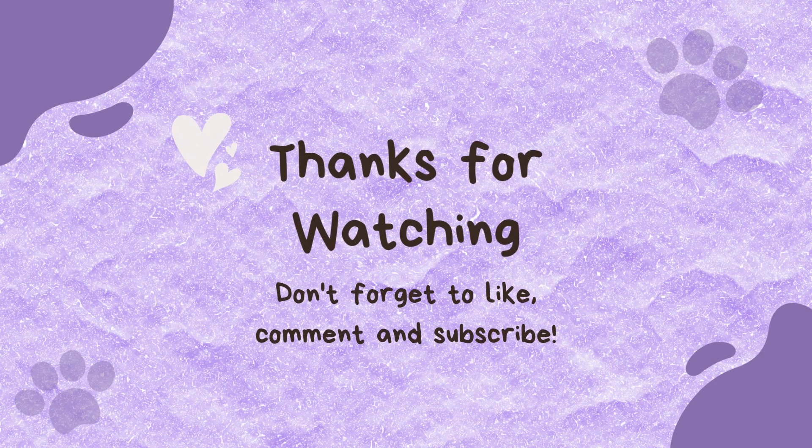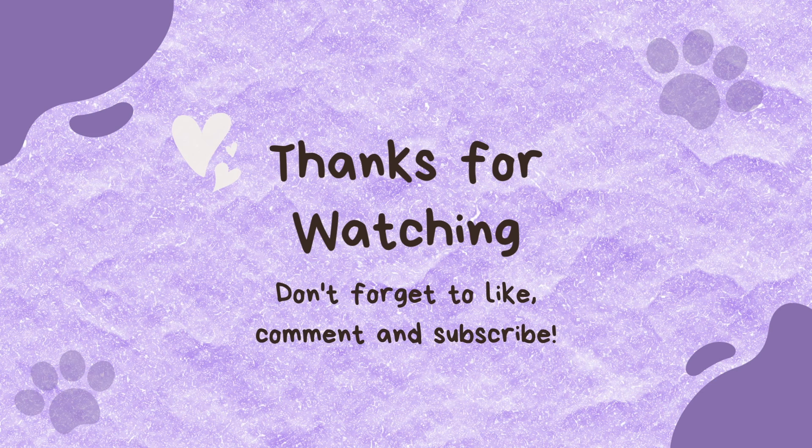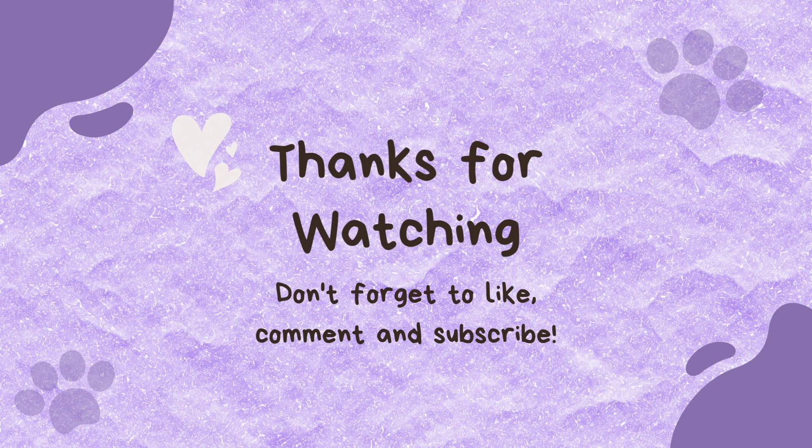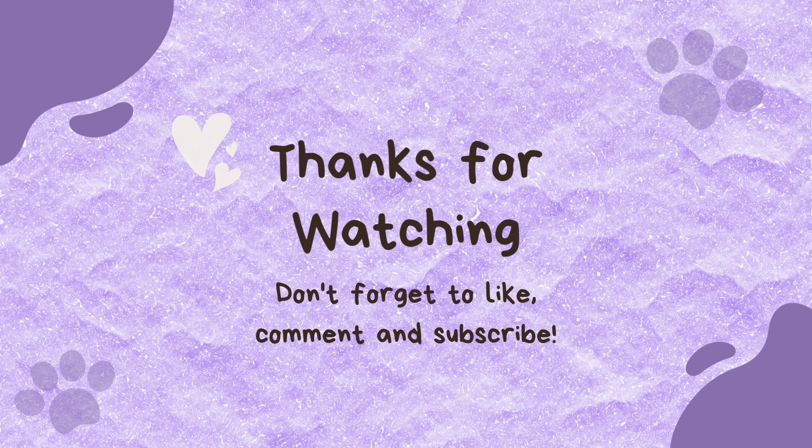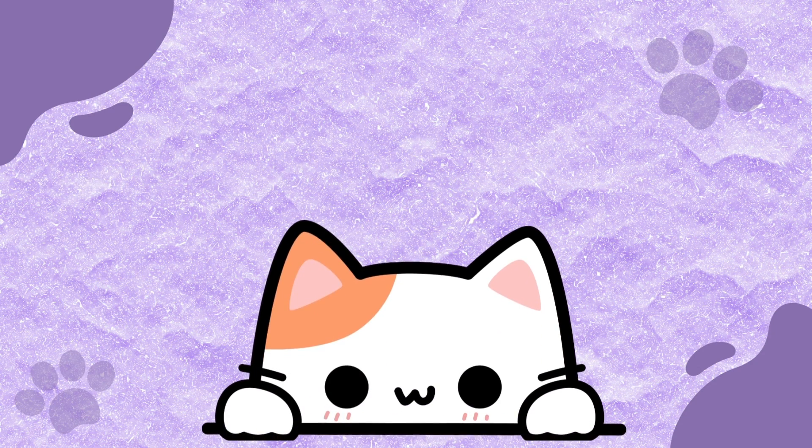I hope you found this video helpful and that it answered any questions you had regarding this new feature in GoodNotes 6. Thank you so much and don't forget to subscribe. Okay, bye!